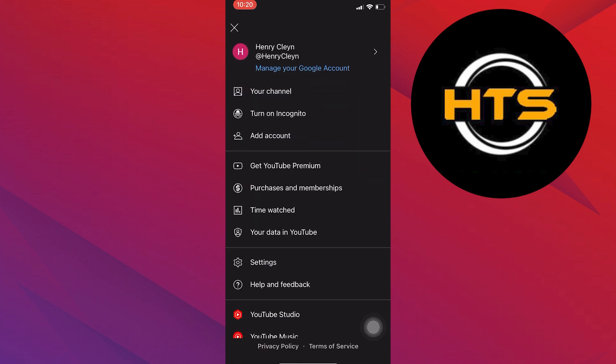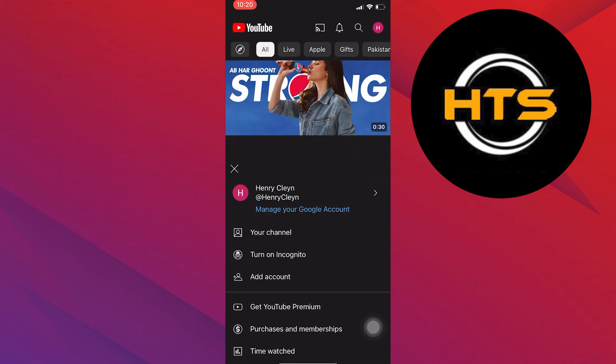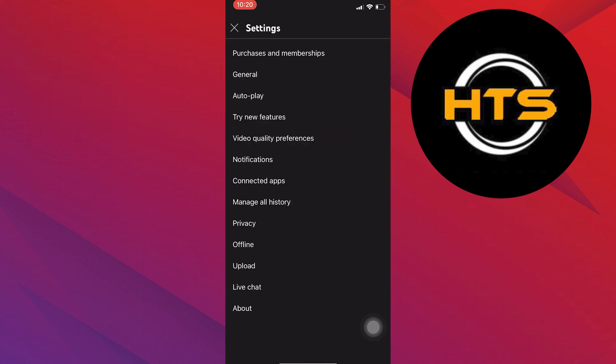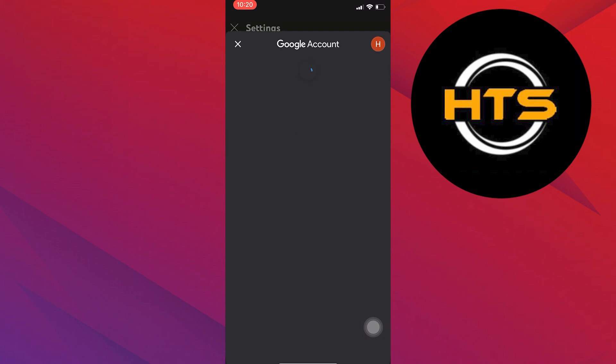Now, from here, choose the settings option. Then from settings, go into the manage all history option.